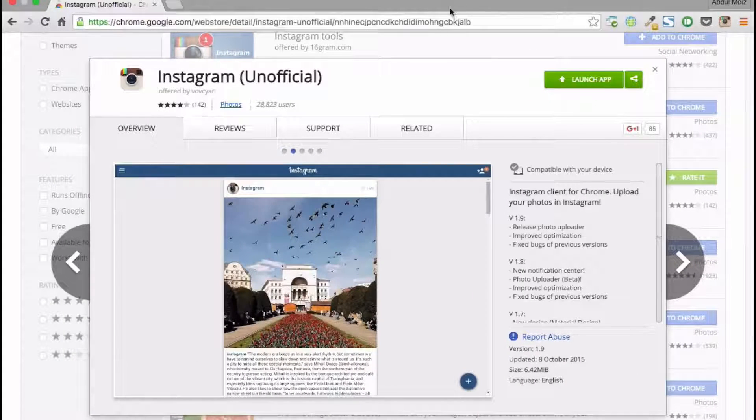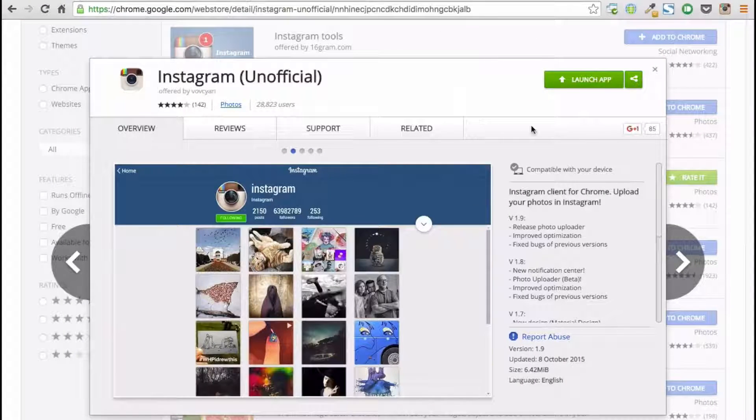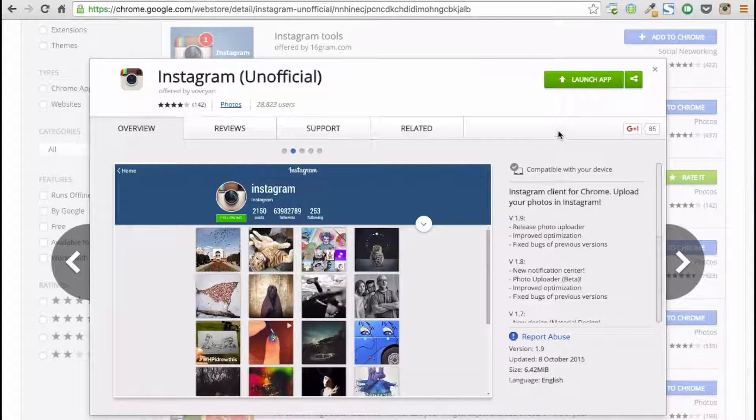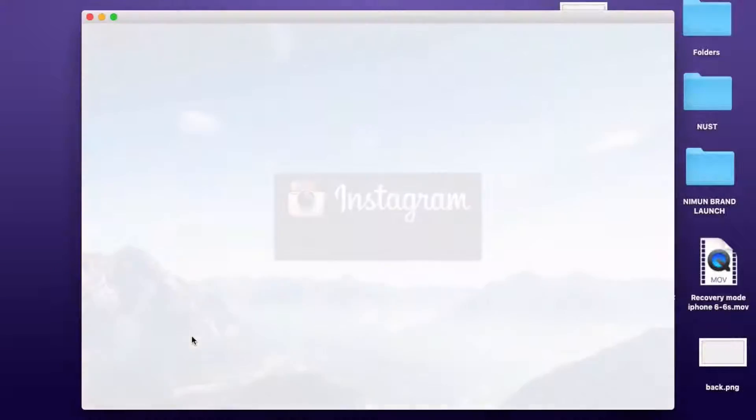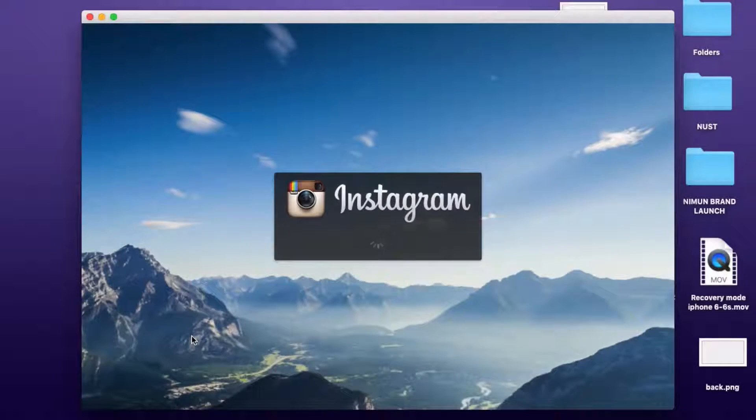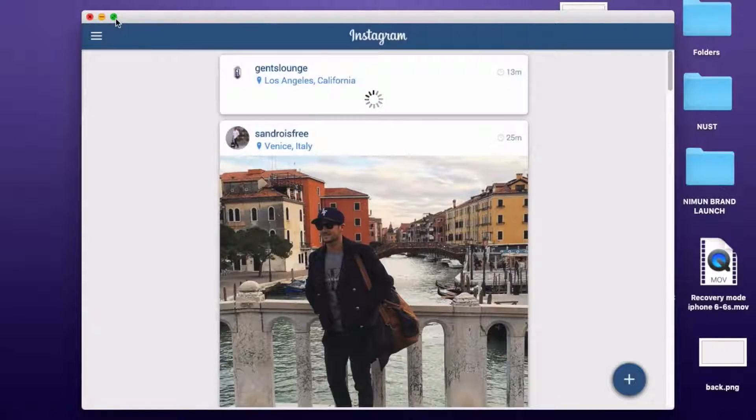We have to first of all download a Google Chrome app called Instagram Unofficial. This app is in beta stages at the moment, so its functionality is limited at this time.